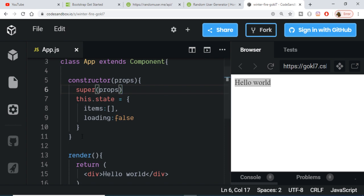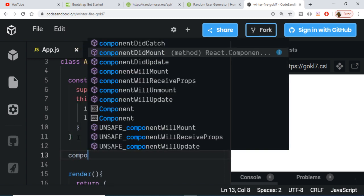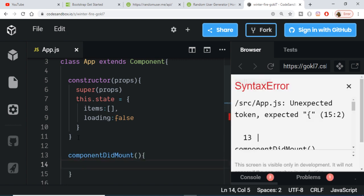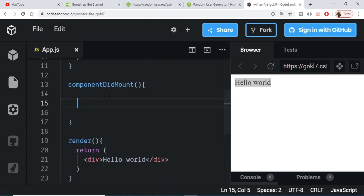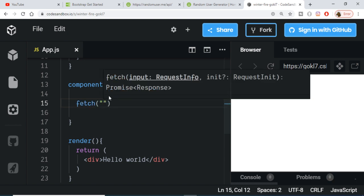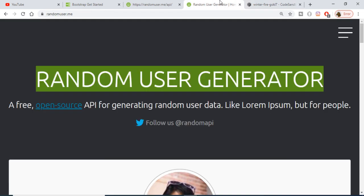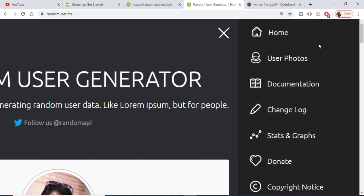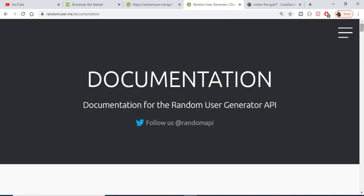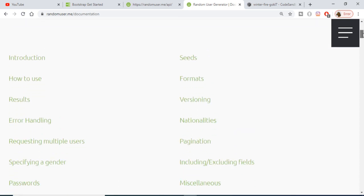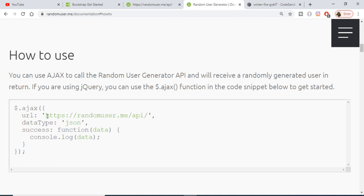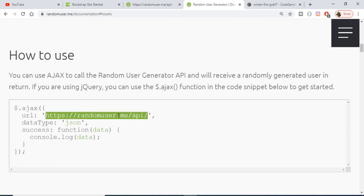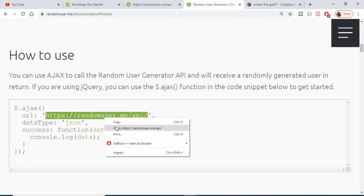Now we need to create the built-in React lifecycle method 'componentDidMount'. This method executes after the render method has executed for the very first time. Inside it we will make a fetch request using the fetch API which is built into the browser. We just need to pass the external endpoint of the API. Going to the documentation and the 'How to Use' section, the endpoint is 'randomuser.me/api'.